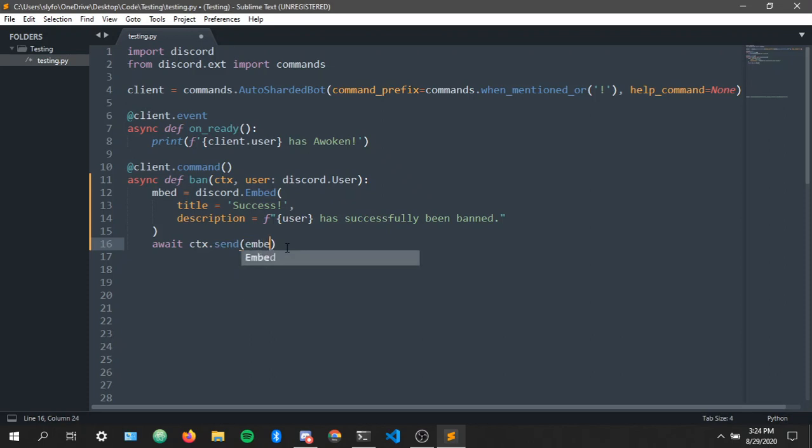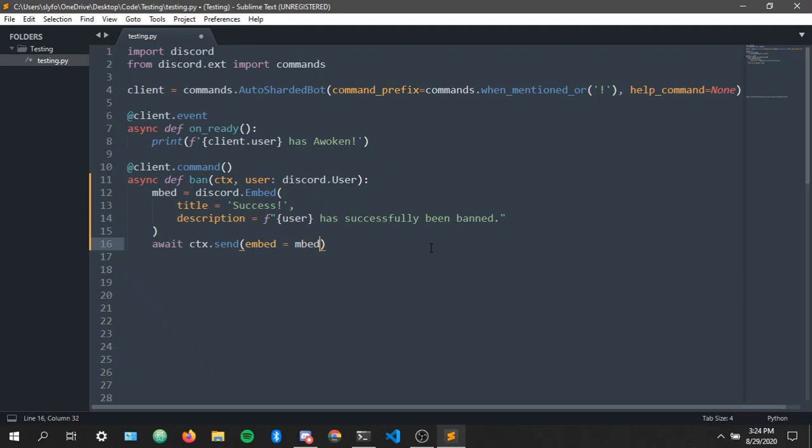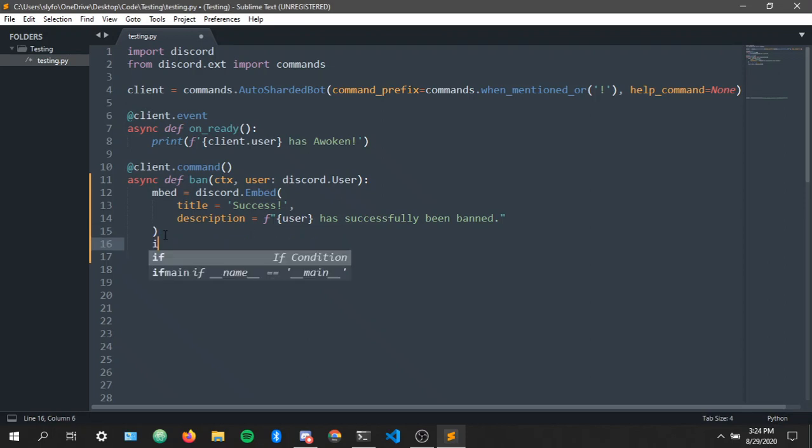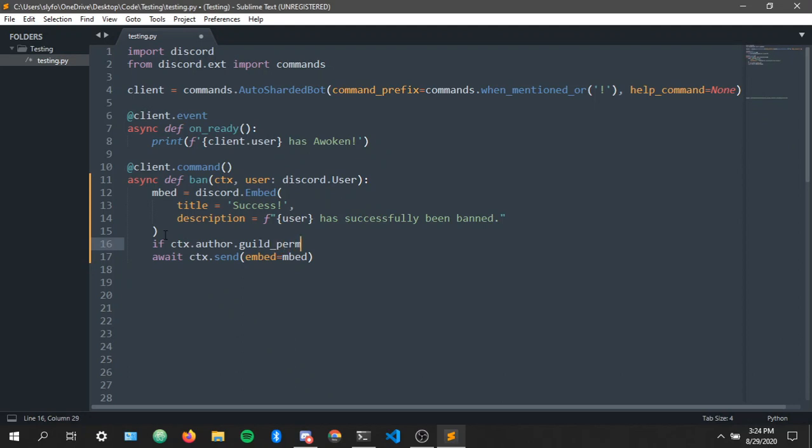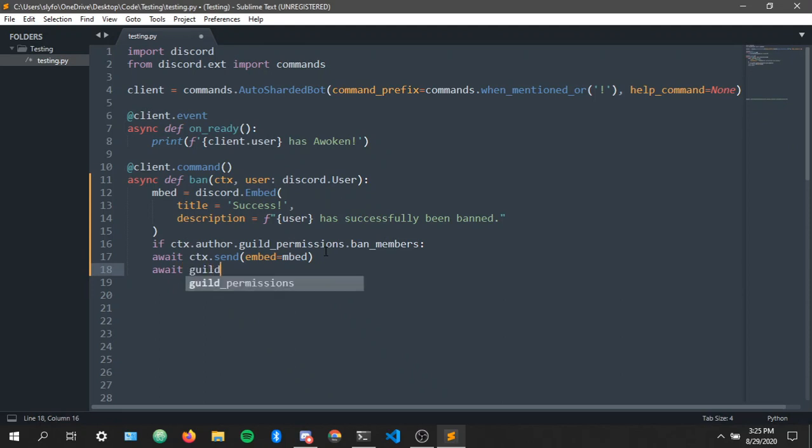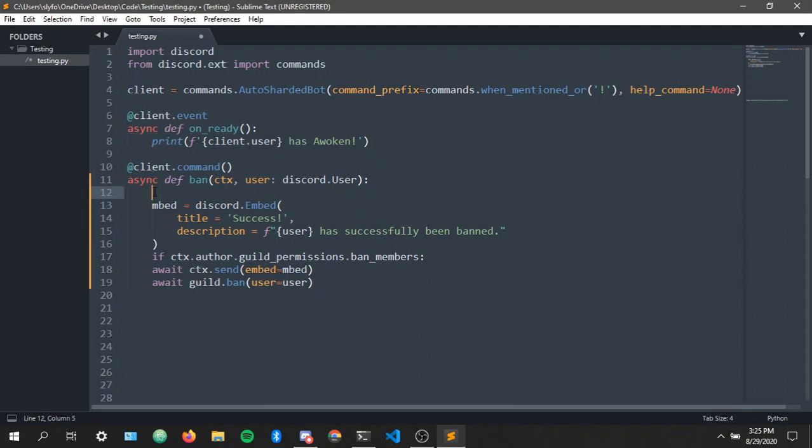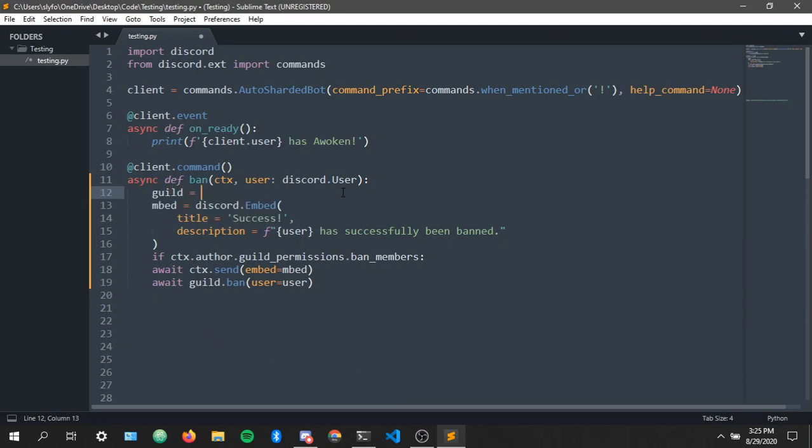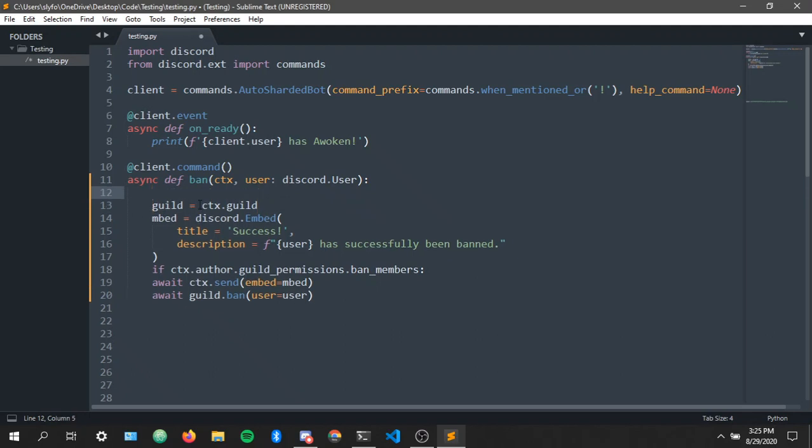You know what I usually do this just to make it look more simple. And if ctx dot author dot guild, guild permissions dot ban members, await guild dot ban user equals user. Now let's go ahead and guild equals ctx dot guild because yeah okay this is all you need to make the ban command work.